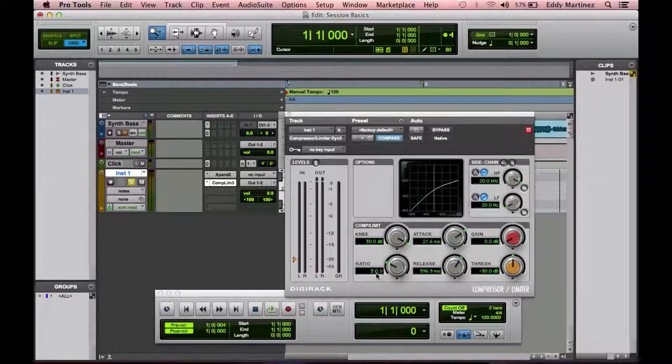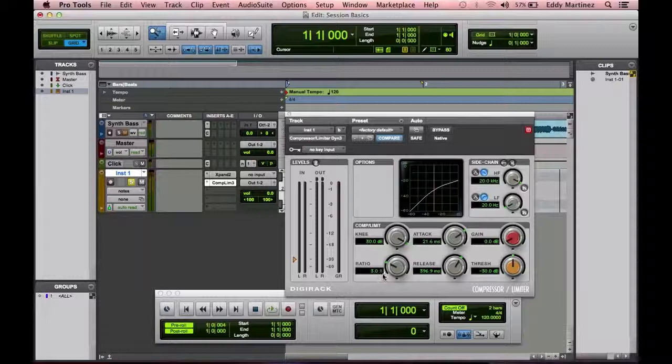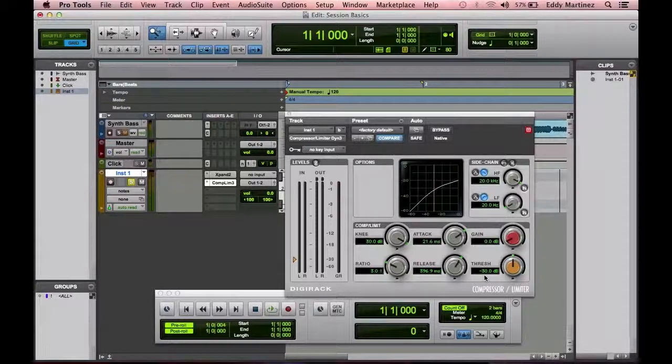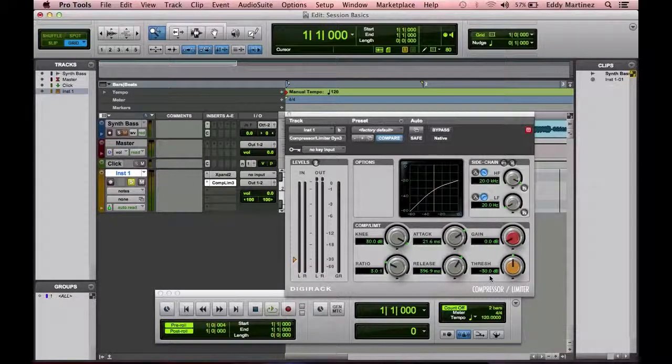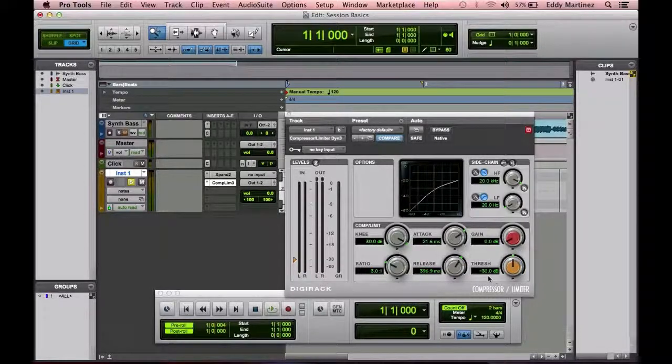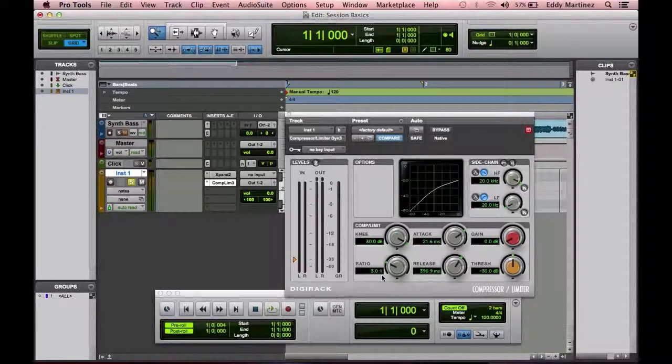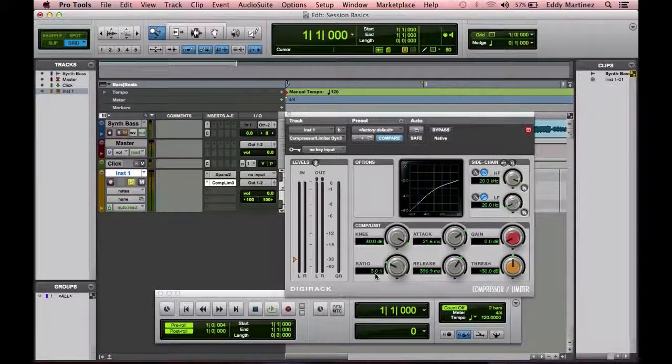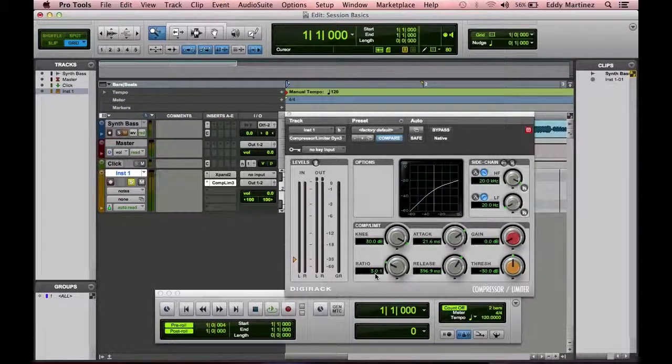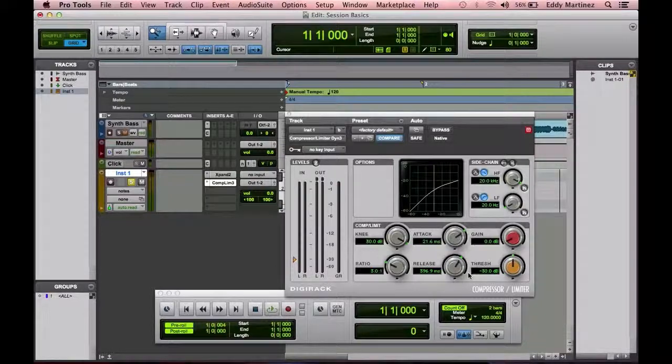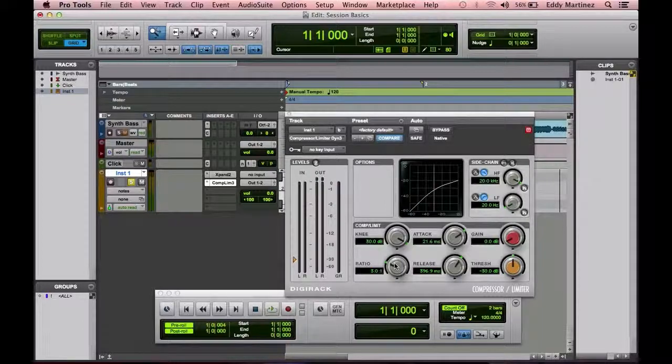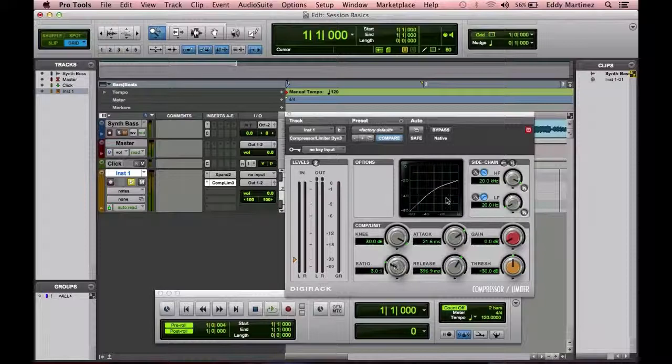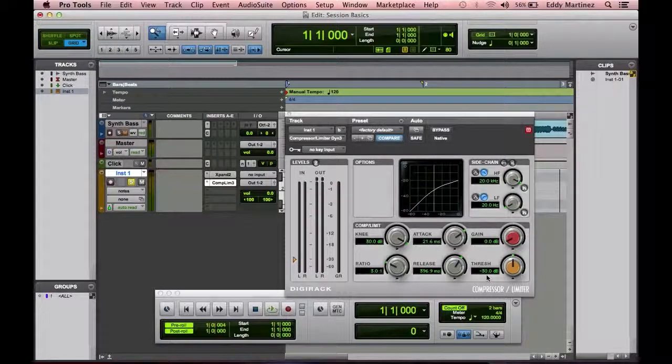Essentially what the ratio is saying is, if we're at a 3 to 1 ratio, the moment a sound reaches negative 29dB, which is 1 decibel higher than negative 30dB, the moment it reaches 1 decibel higher, I'm going to lower it down by 3 decibels, which is going to be negative 33dB. So that's what it's doing. It's actually lowering the sound. So if something reaches negative 29 decibels, it's going to lower it by 3 decibels, which would be negative 33dB.